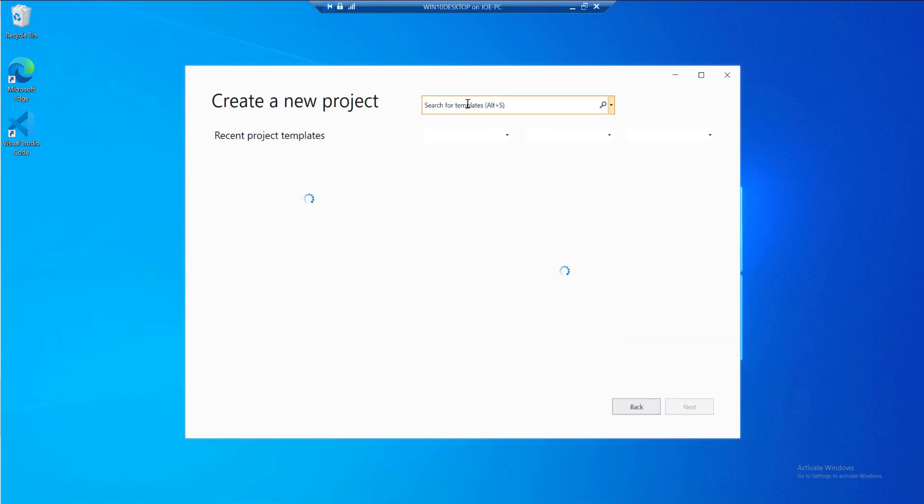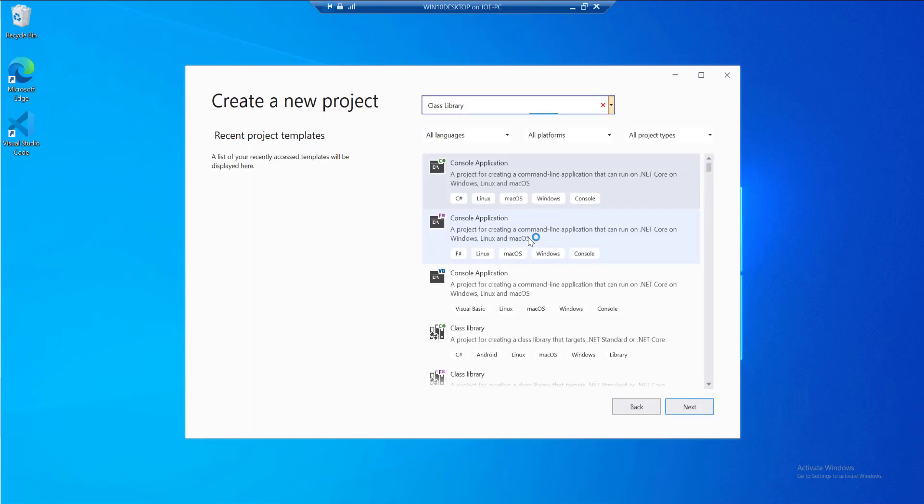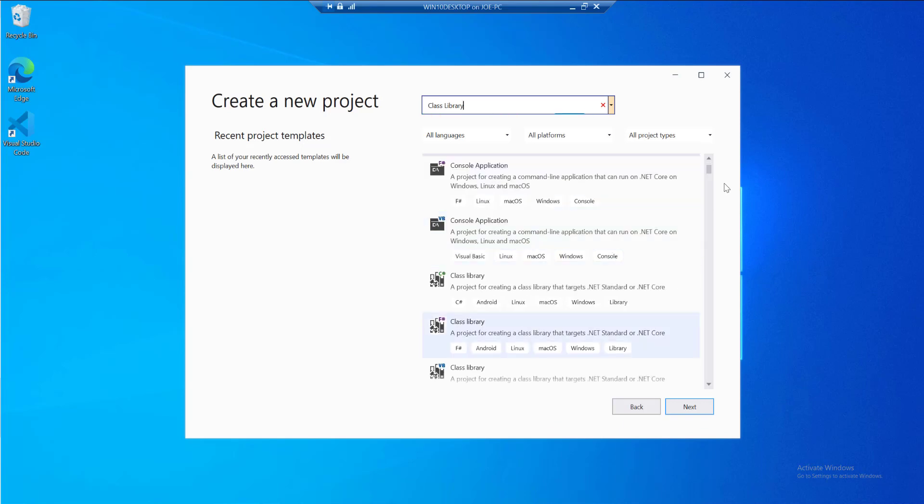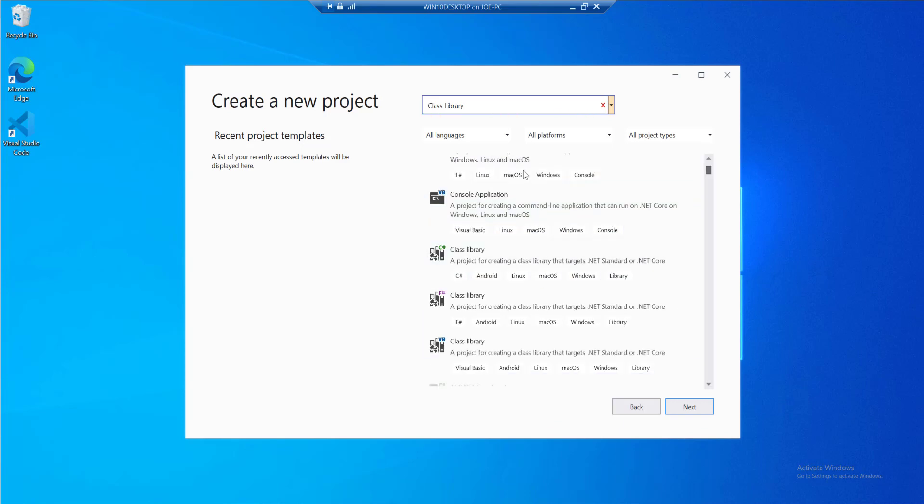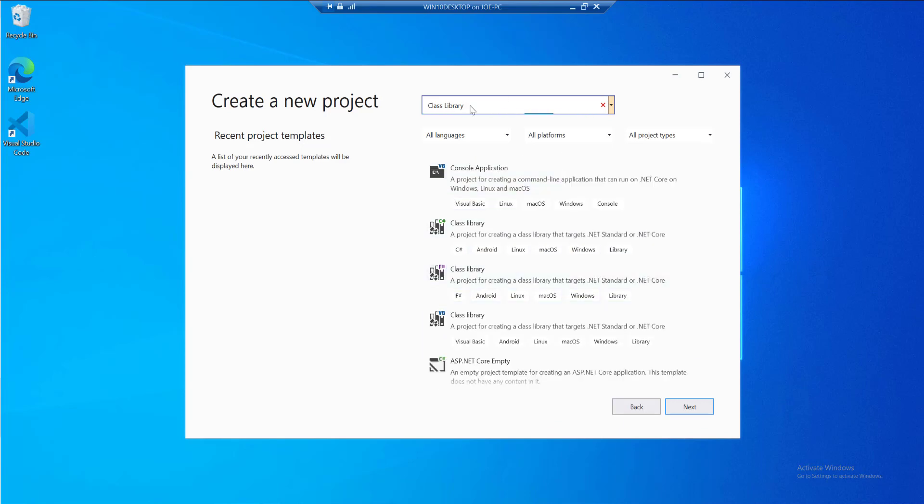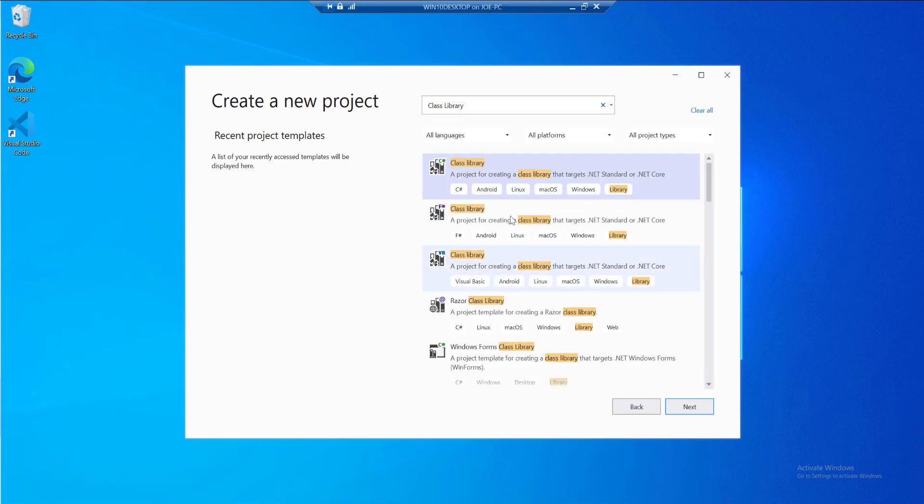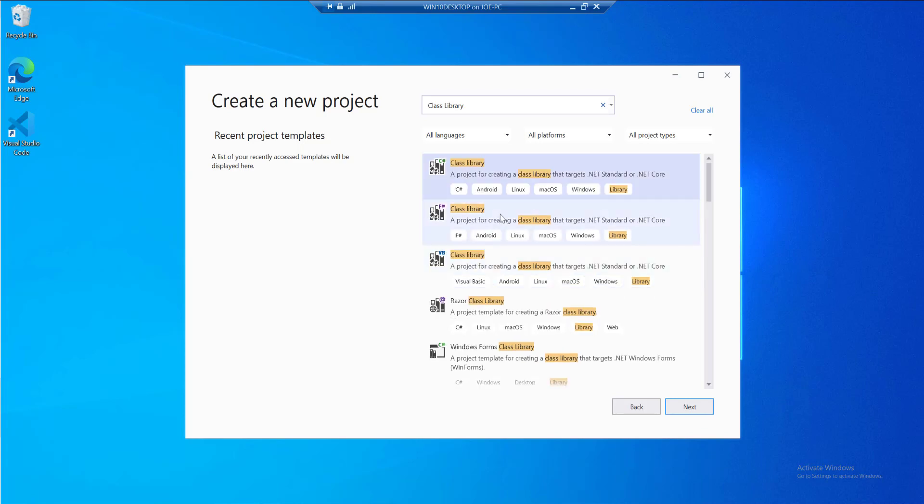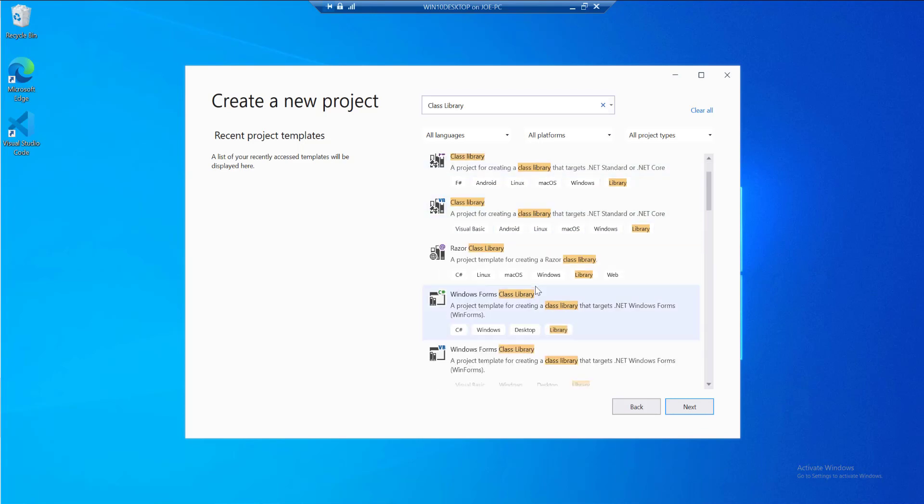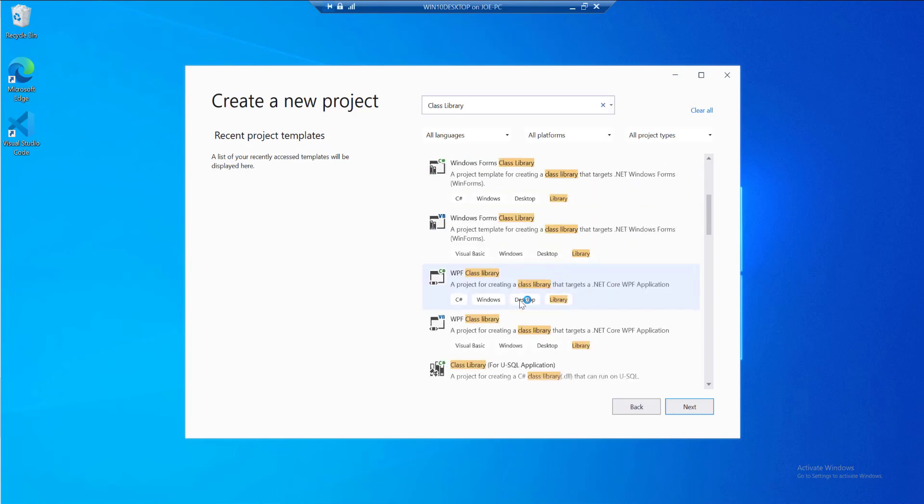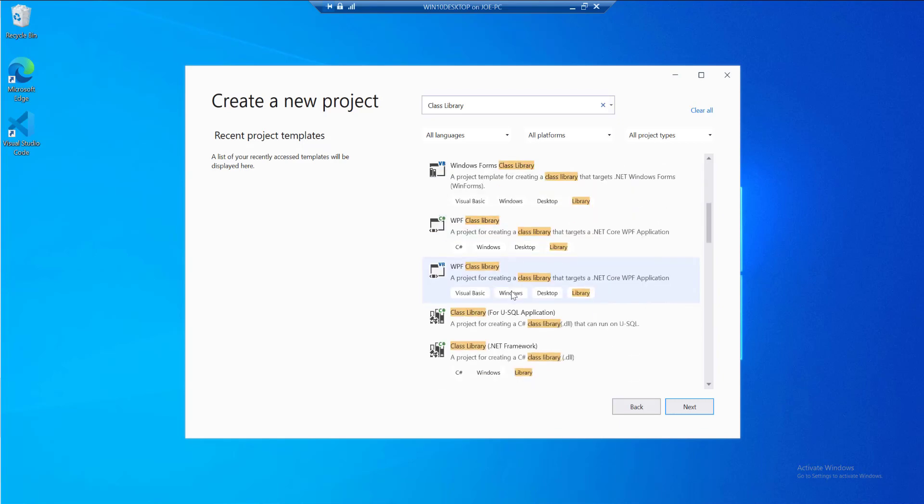What we want is a class library .NET Framework project. I'll start searching at the top. I'm going to scroll down the list. You have to be careful which one you select. It's not the top one for .NET Standard and .NET Core. The one we want is clearly labeled for .NET Framework.